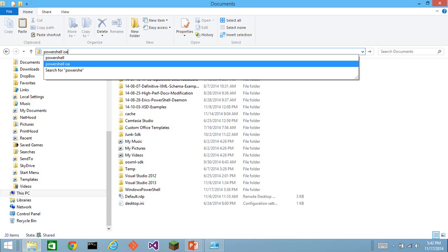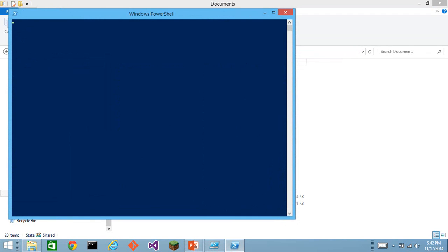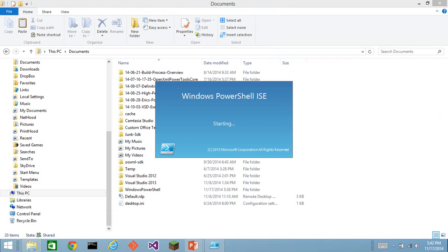I'll start PowerShell in my normal way where I type PowerShell ISE in the address bar of Windows Explorer. That gives me a PowerShell ISE at whatever location I'm at in Windows Explorer.